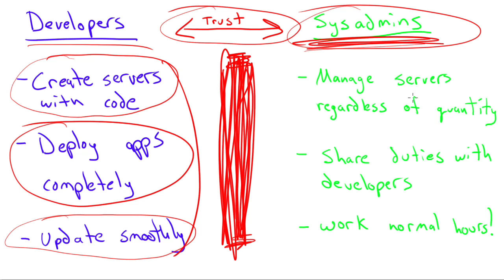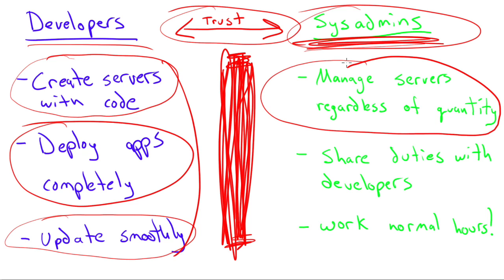They can then manage servers using some DevOps ways of thinking with coding and stuff. They can manage servers regardless of how many you have. You have 10 servers? I can manage that. You have 100 servers?